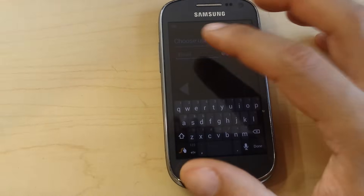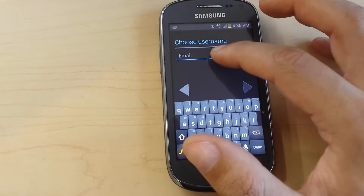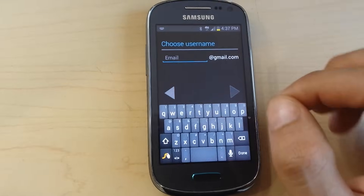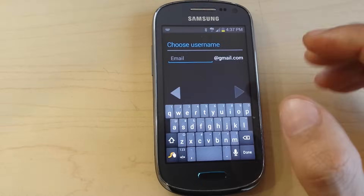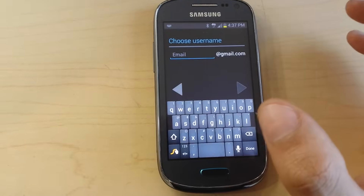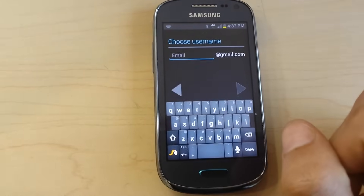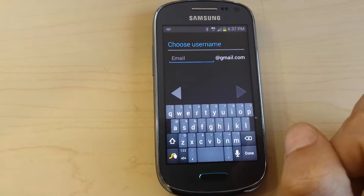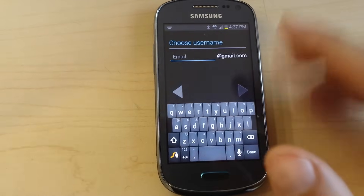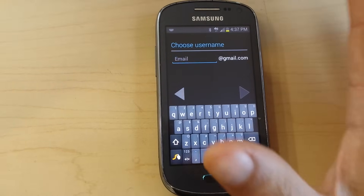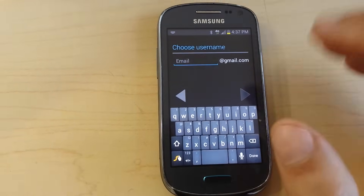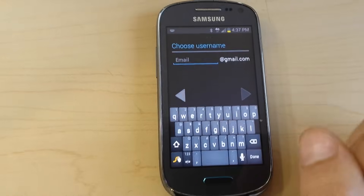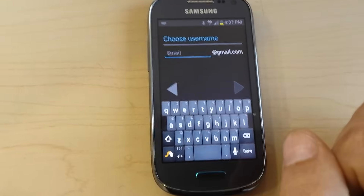You can choose your password, and after this they will give you an option — it's optional — to choose a backup email. Then after you sign in, they will give you access to the Play Store.